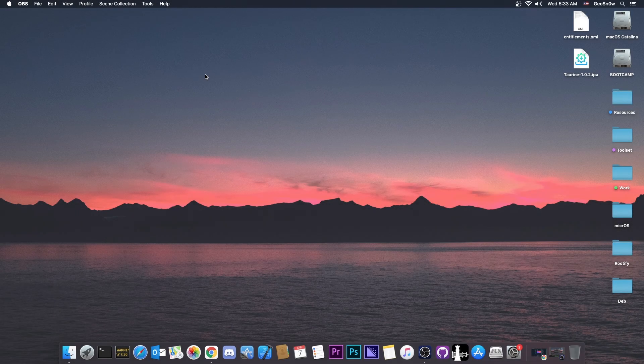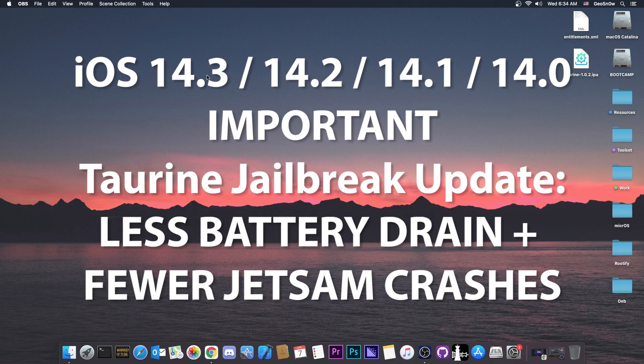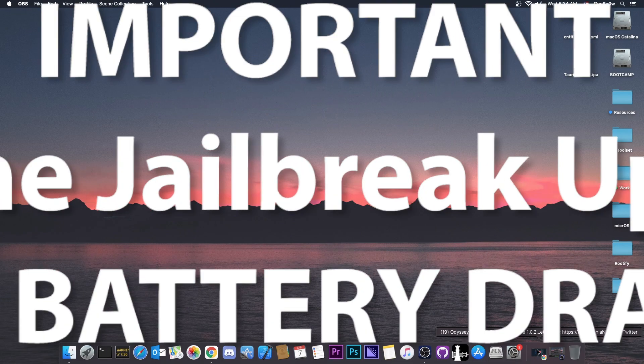What's going on YouTube, Geosnarride here. In today's video I have some important updates for the Taurine jailbreak.